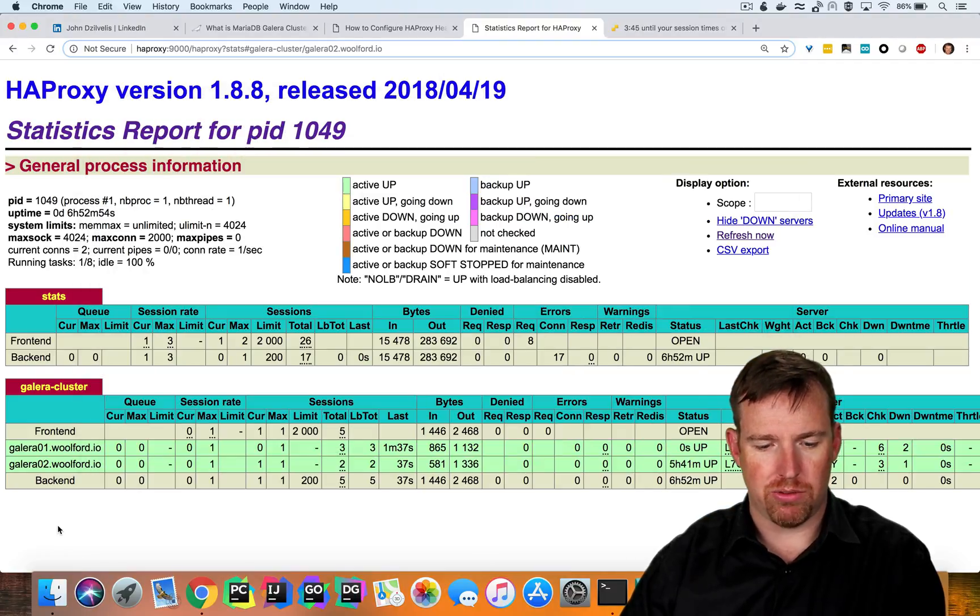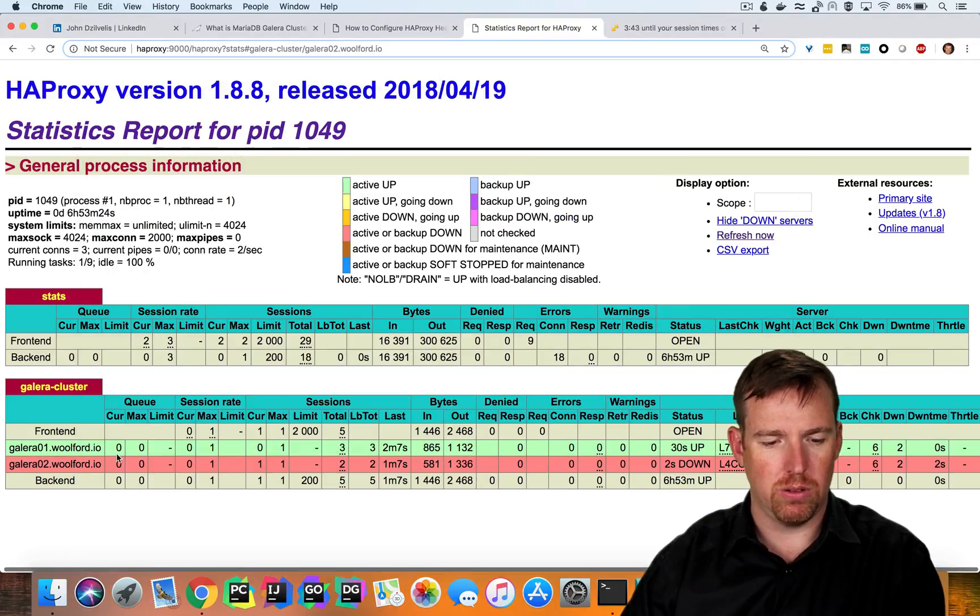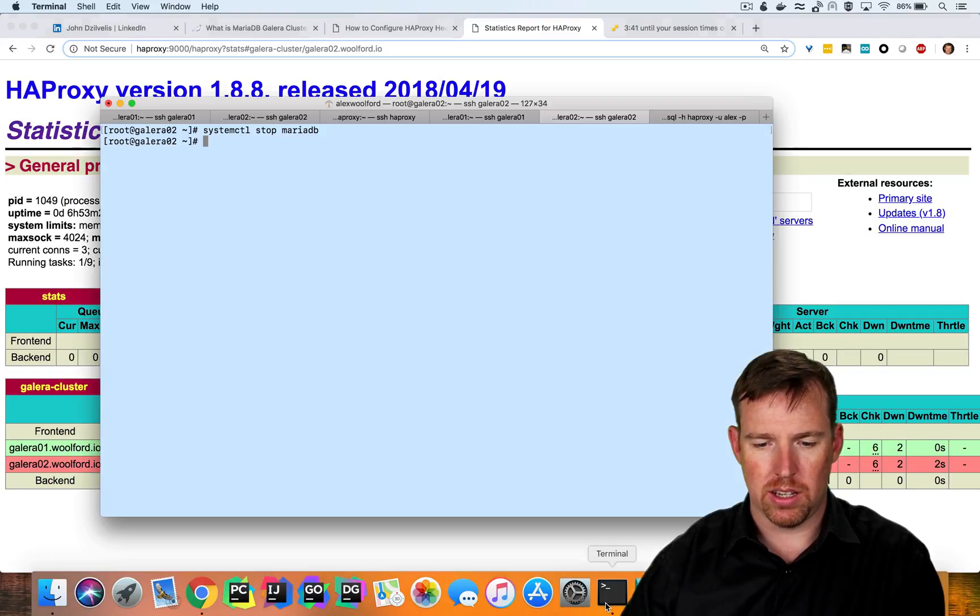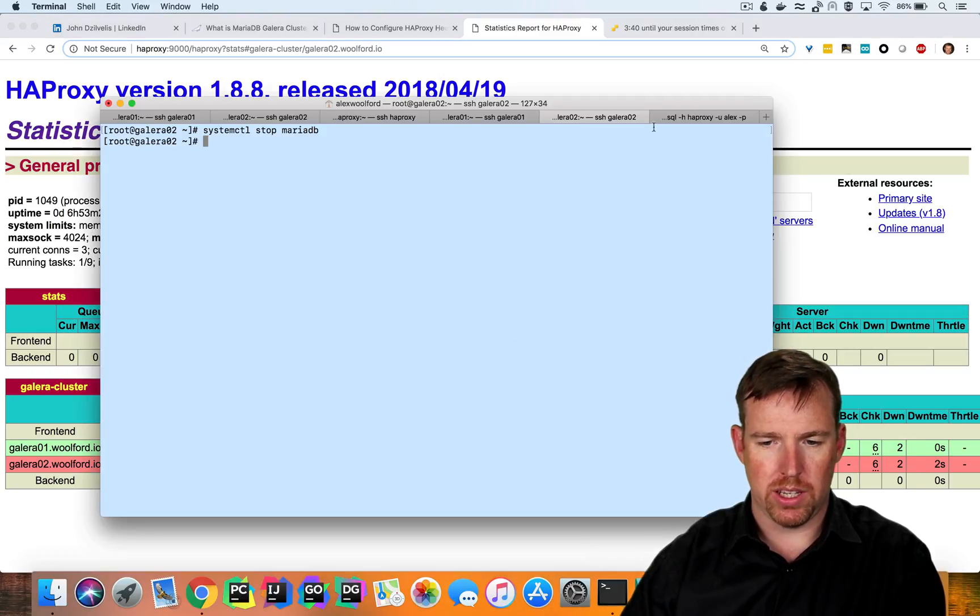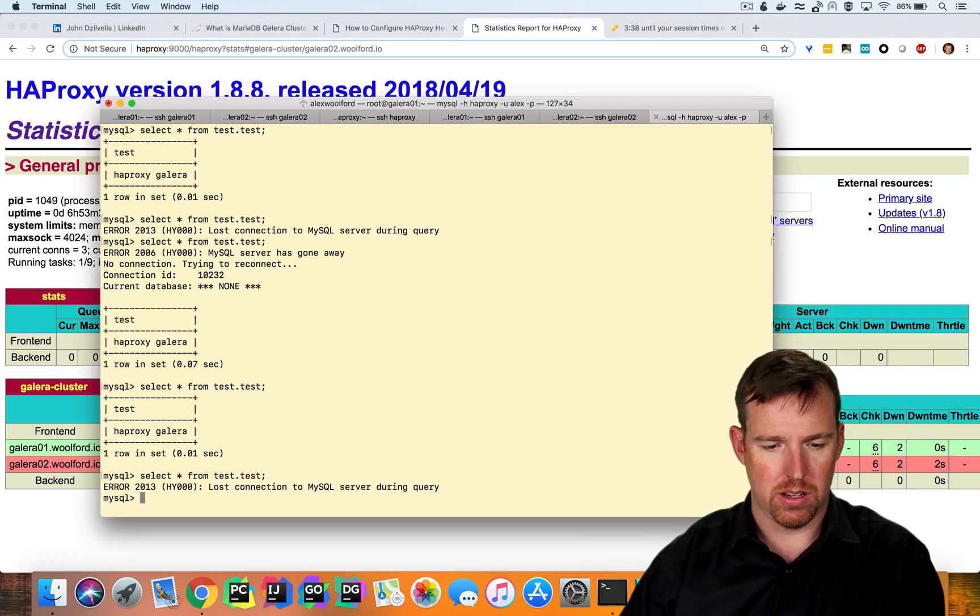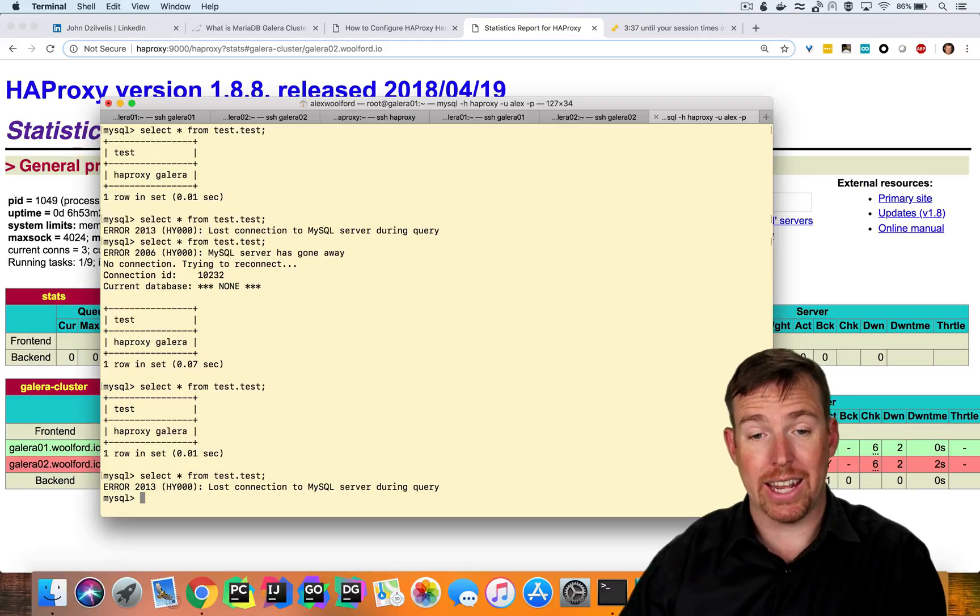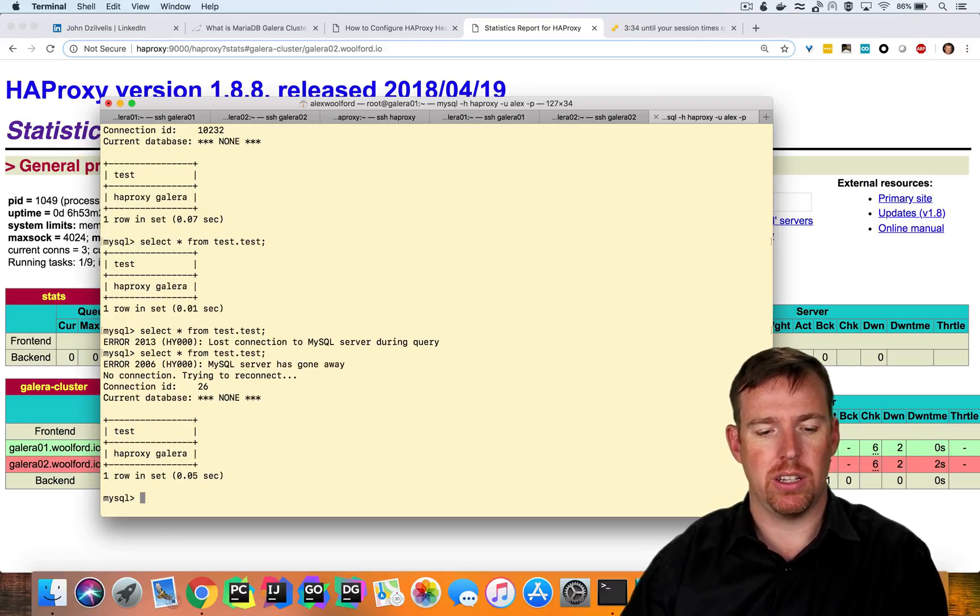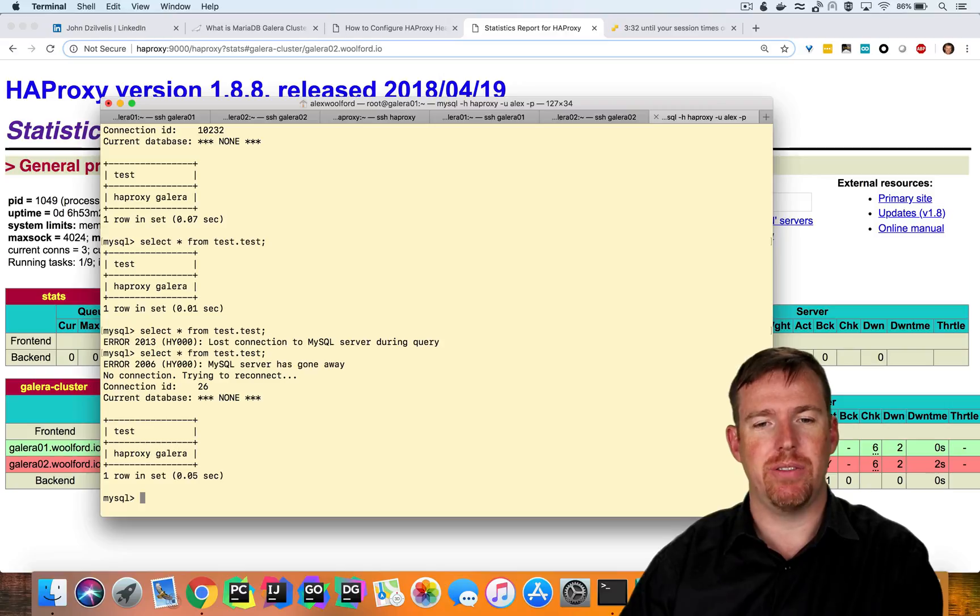Let's refresh this page. Oh, it's unhealthy. But luckily, we can still query it. So again, momentary outage. But it's living on.